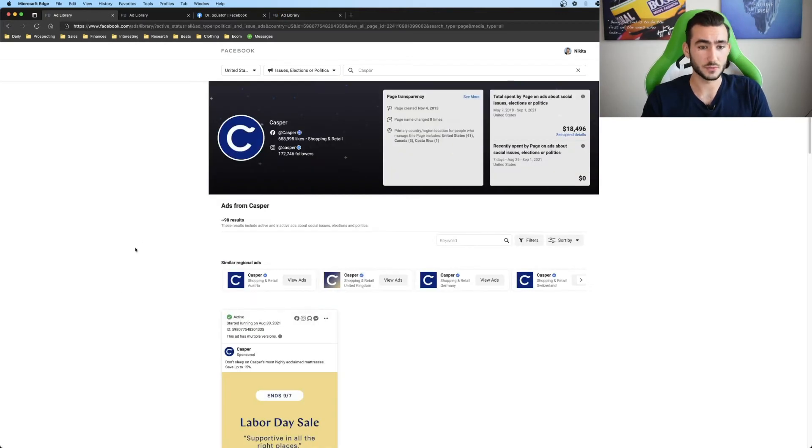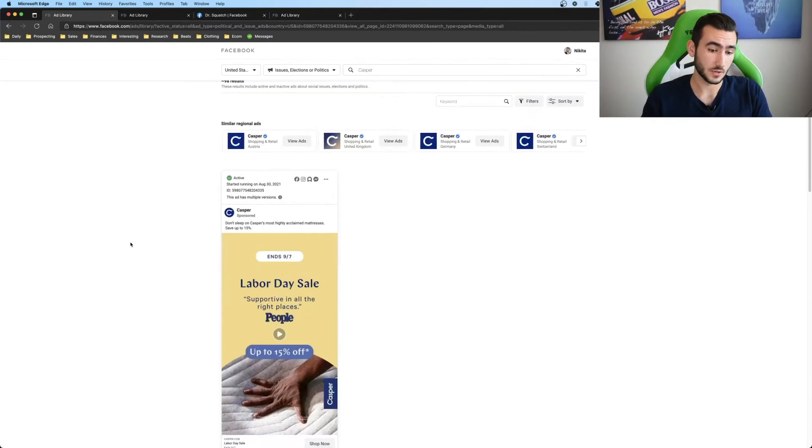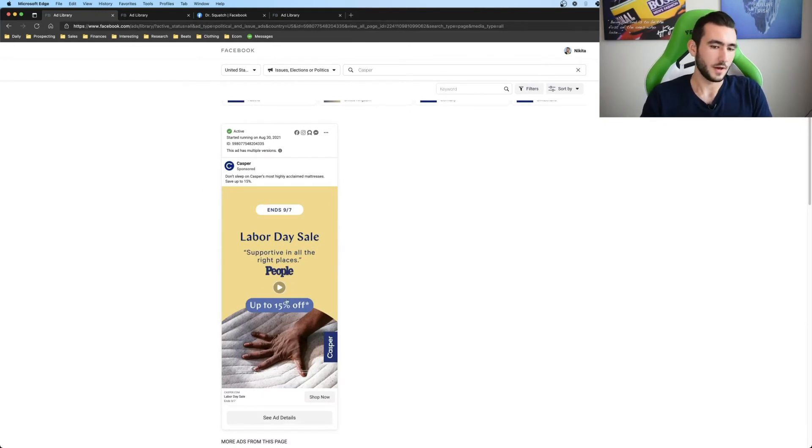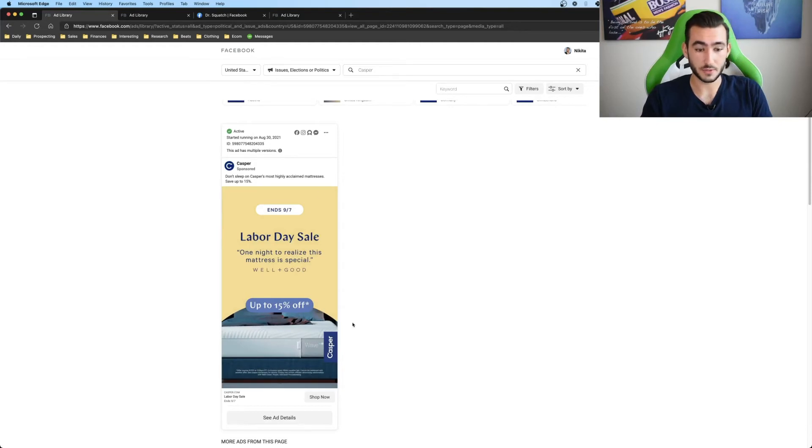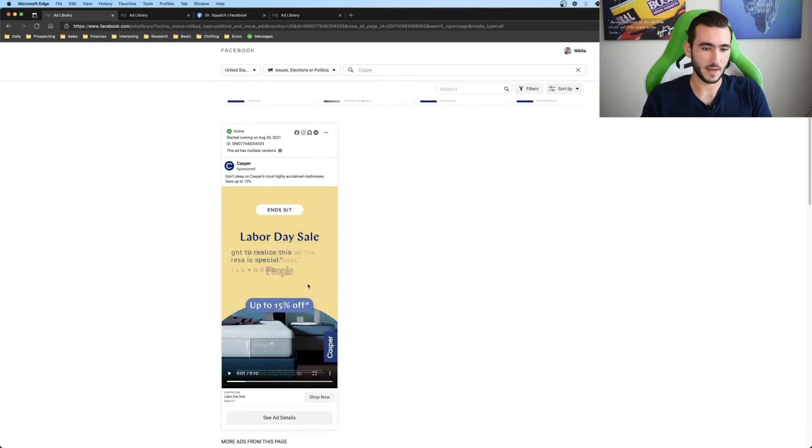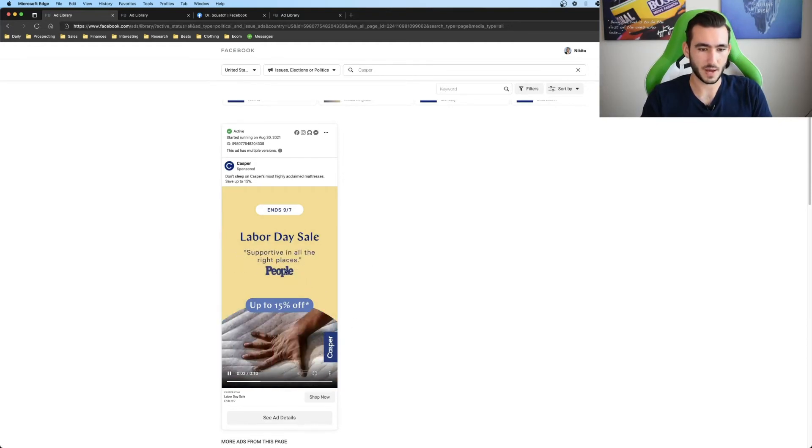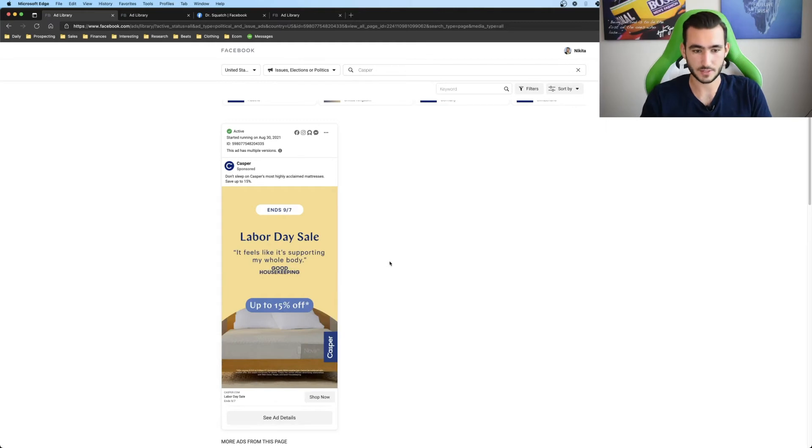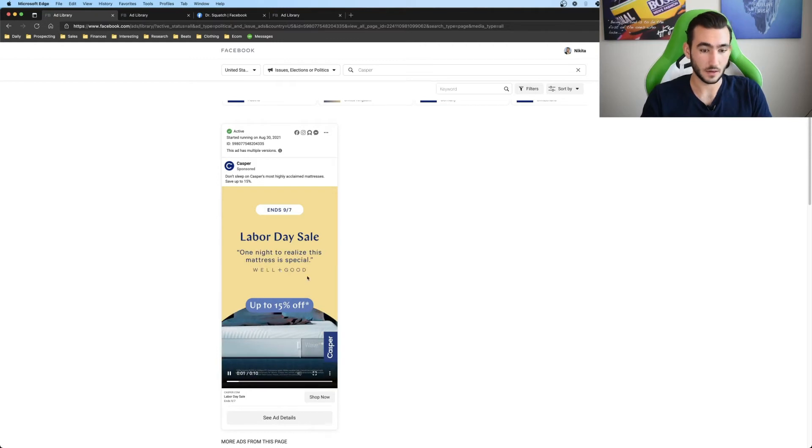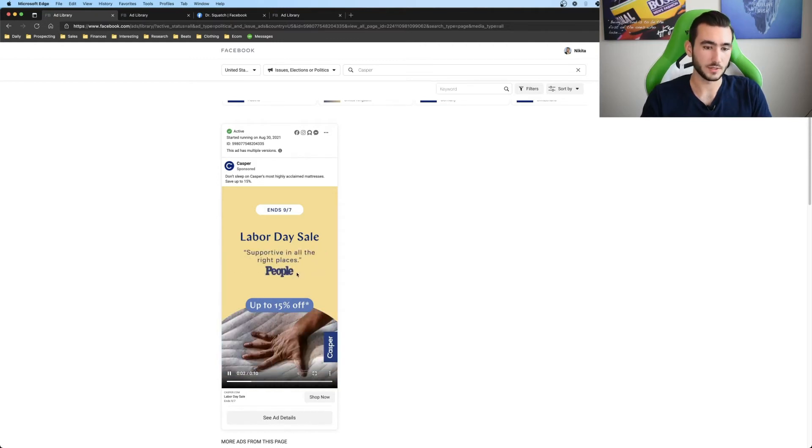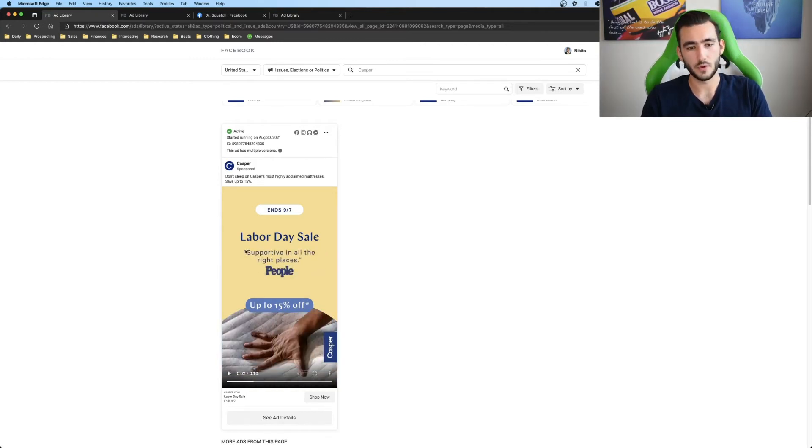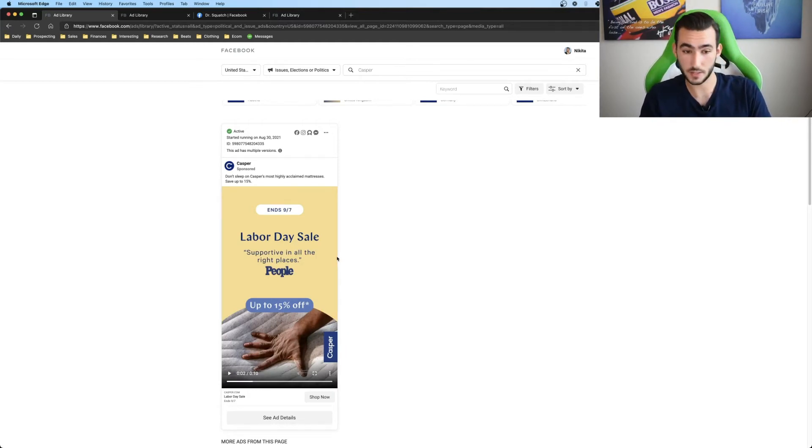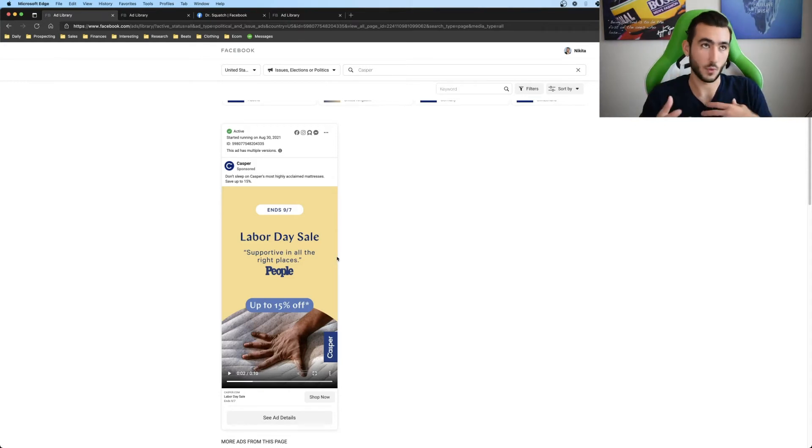Next up is what's called testimonials. So for example, like here, Casper mattresses, pretty huge. They make mattresses. They have a Labor Day sale and they have like all of these testimonials popping in and out from like people. Good Housekeeping. Well and Good, People, Housekeeping. So all of these are like really good because they solidify exactly why a person's buying this. And they show that other people have bought it and it shows like what they loved about that mattress.